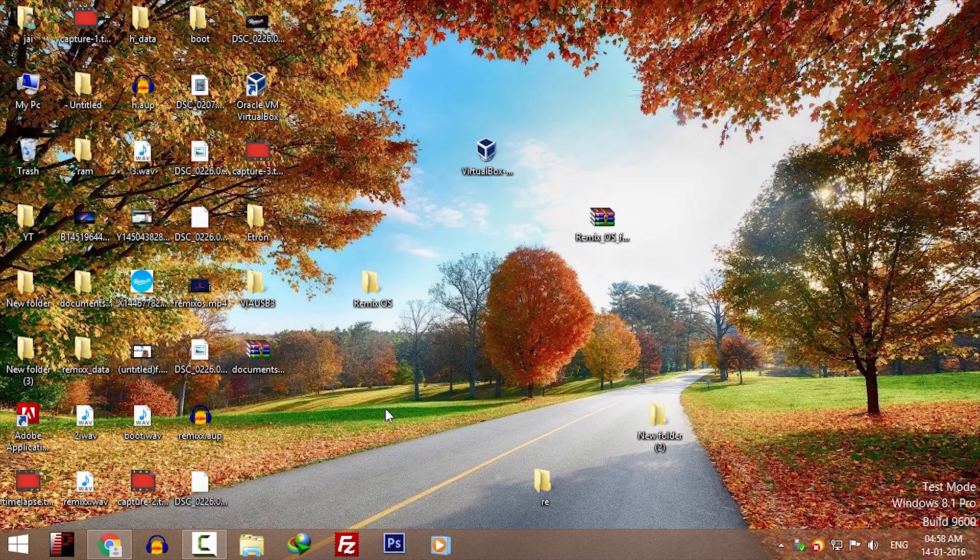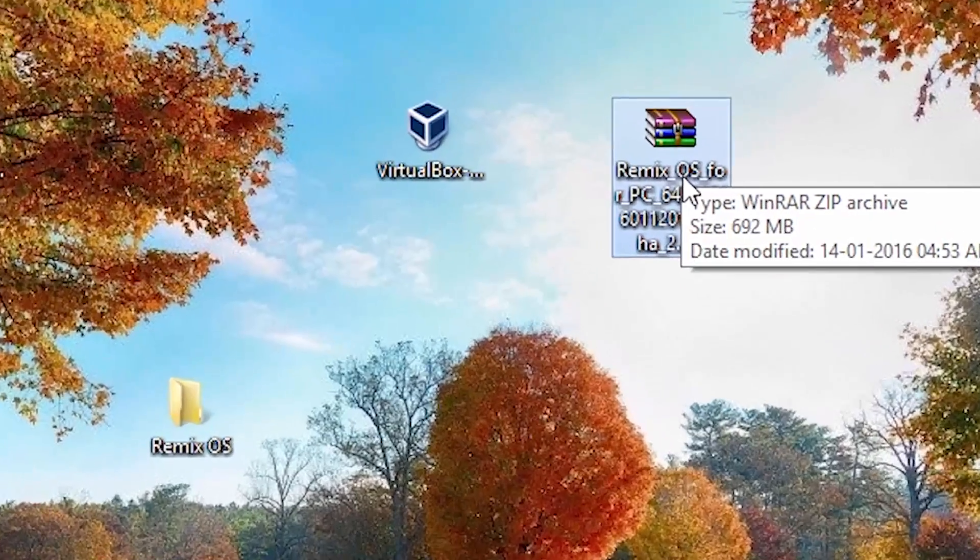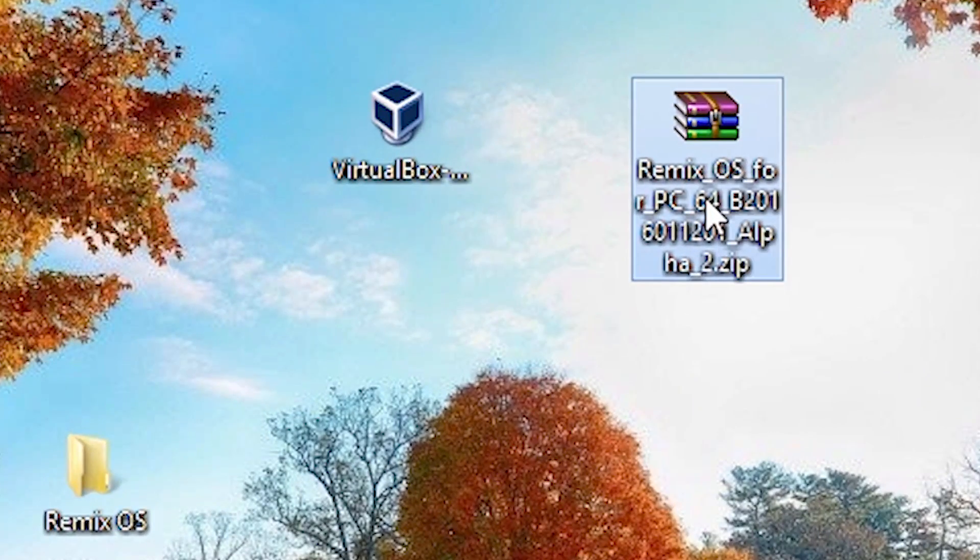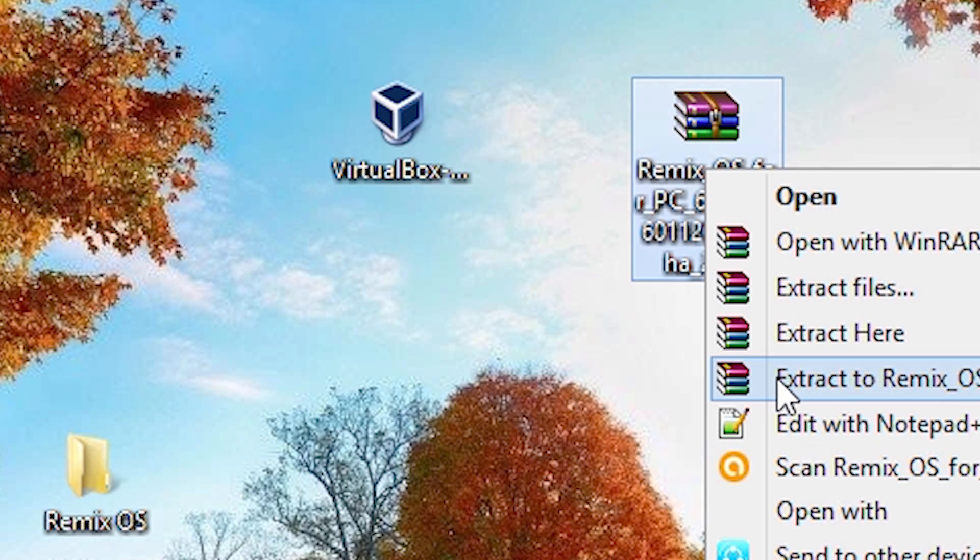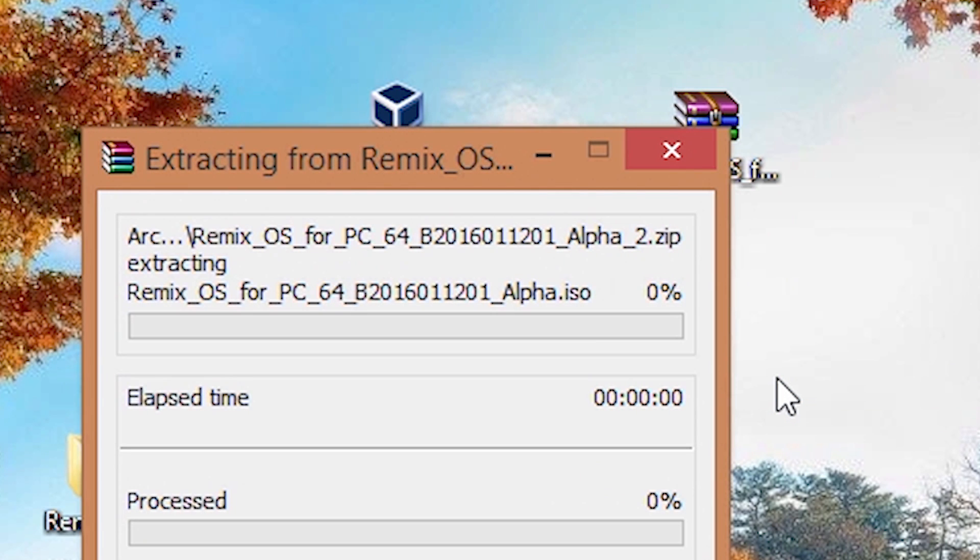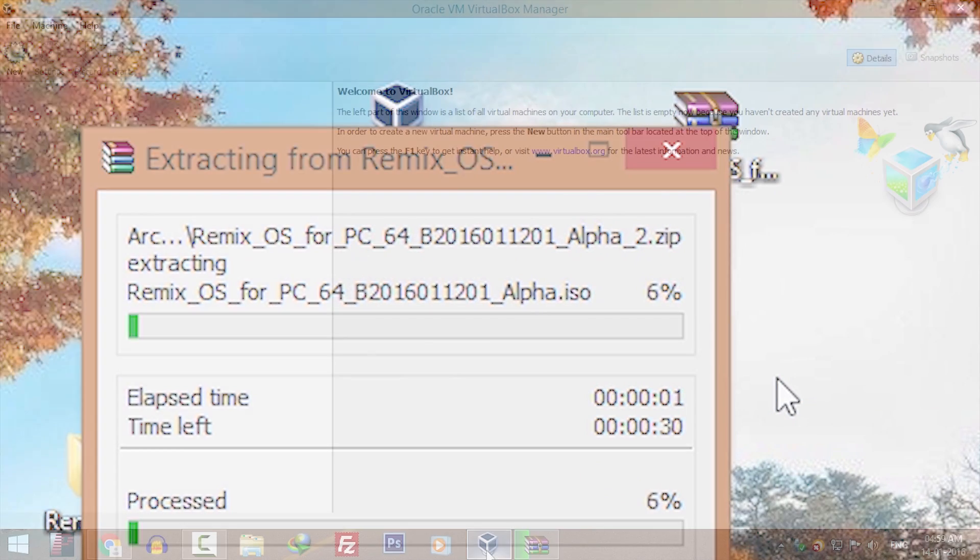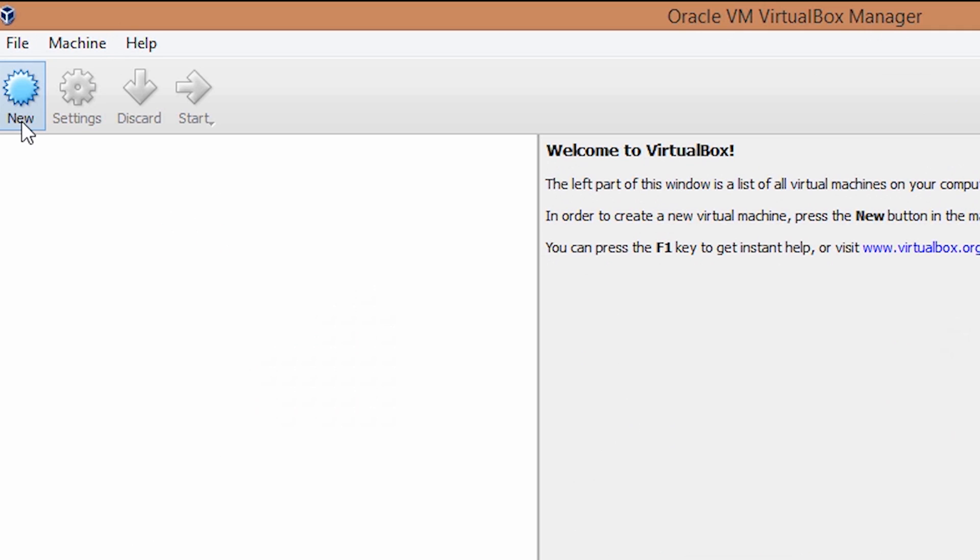Extract the Remix OS zip that we downloaded. Right click on it and click on extract to. I'm using WinRAR, you can use any software.